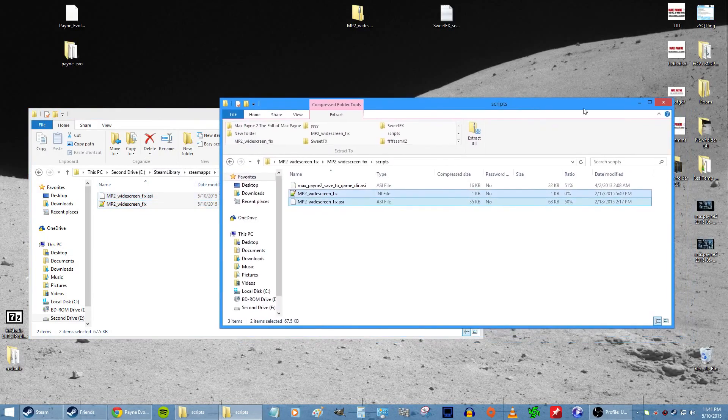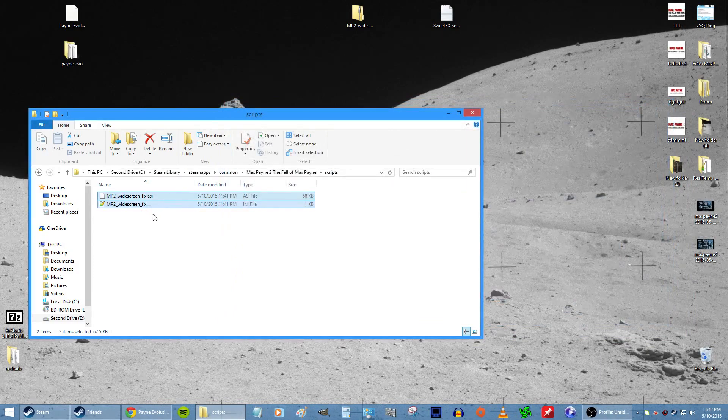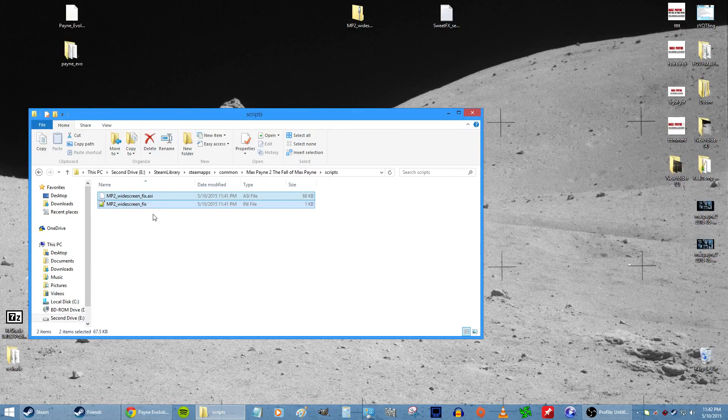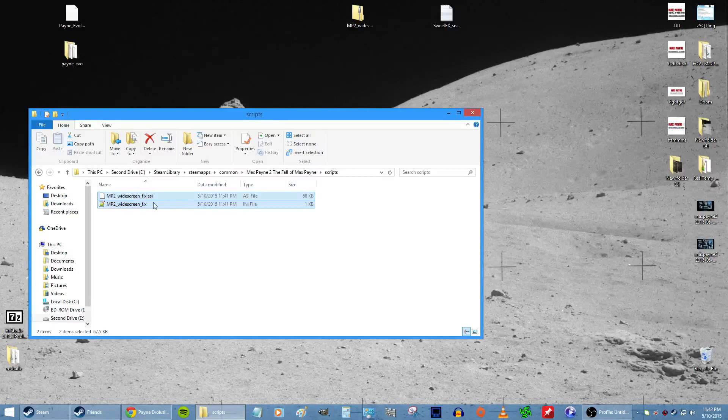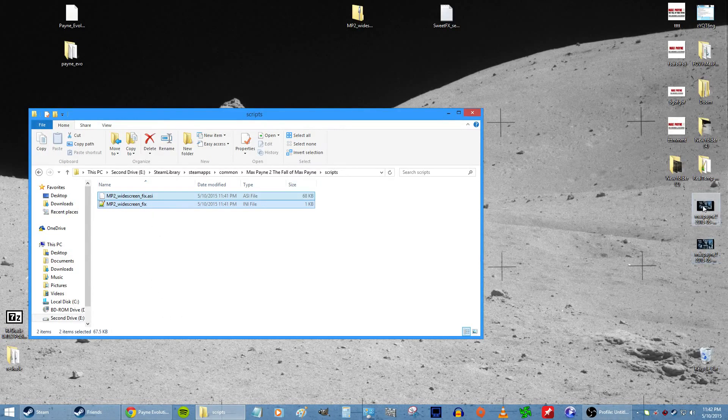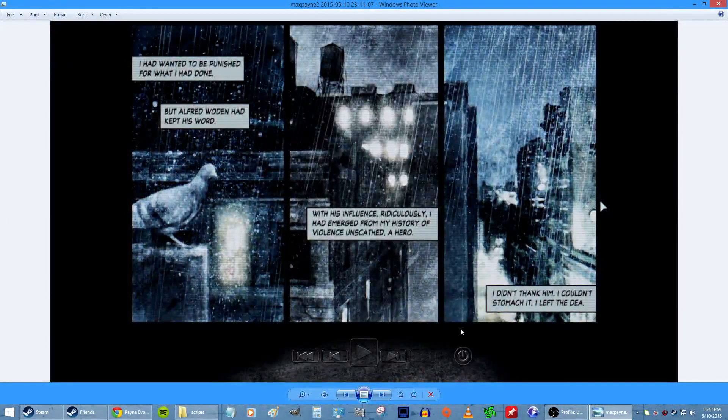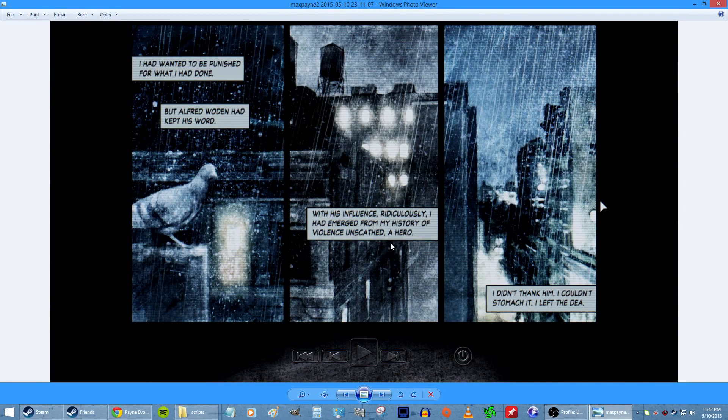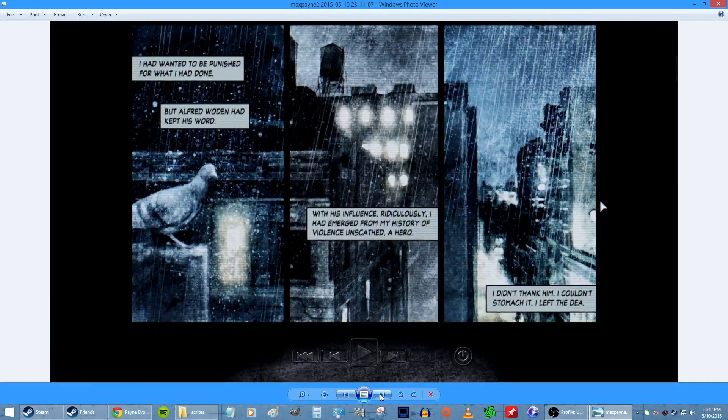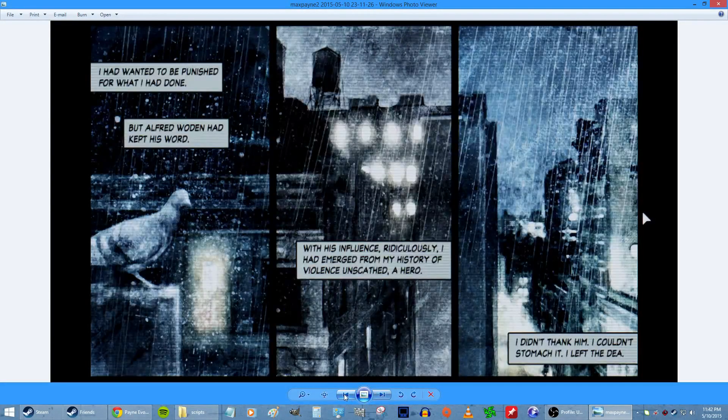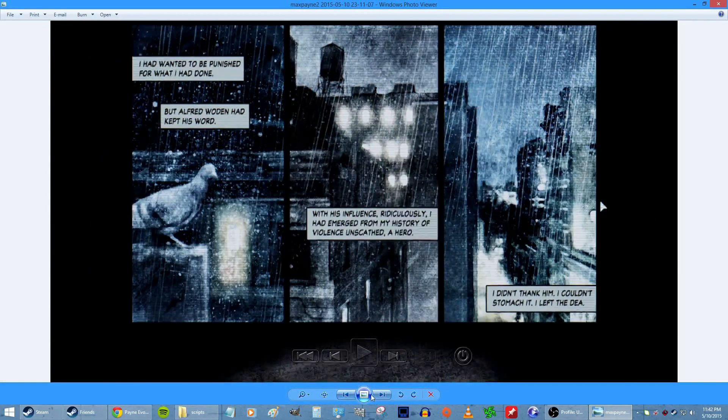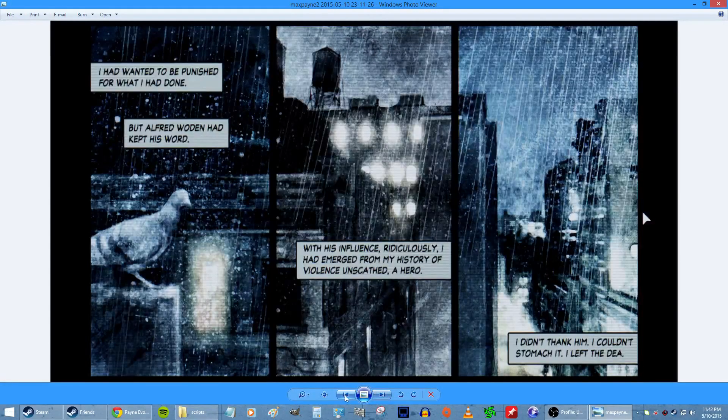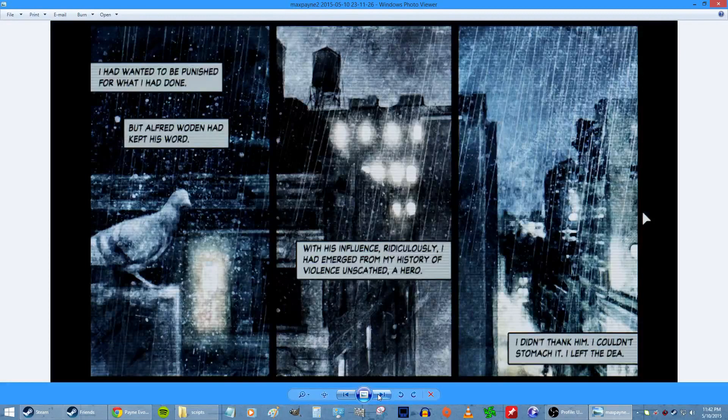What these do is fix the widescreen bug. Max Payne is only made for 4:3 monitors back in the day, the square monitors, and this makes it widescreen. It makes it so you can have it fullscreen like this or like this. If you push F2 it changes it. It's kind of nice because normally the game's like this, but you can make it so it takes up the whole screen. It's kind of a cool feature.